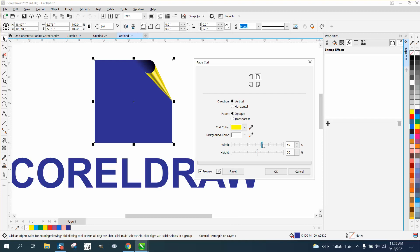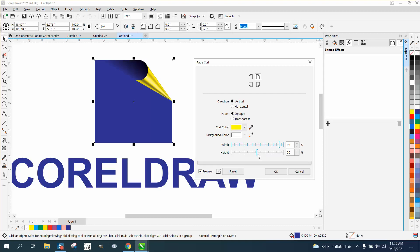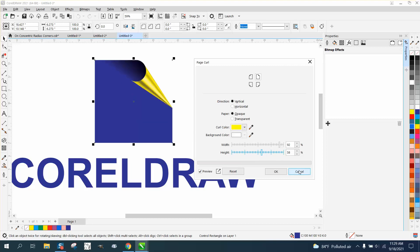You can adjust the width to make it really curl. This would be pretty cool on some sort of printed T-shirt or something, to make it look like it's curling.